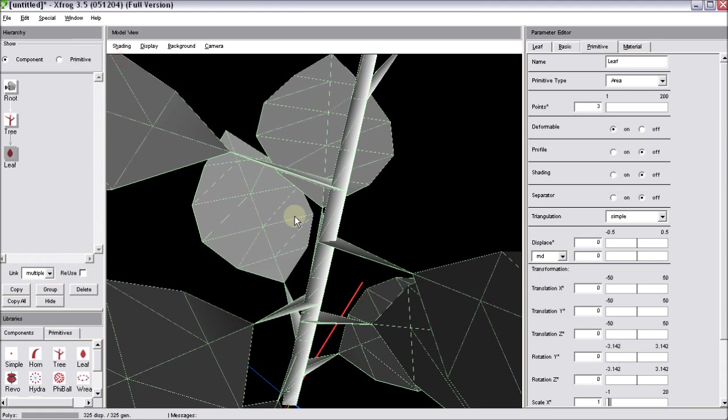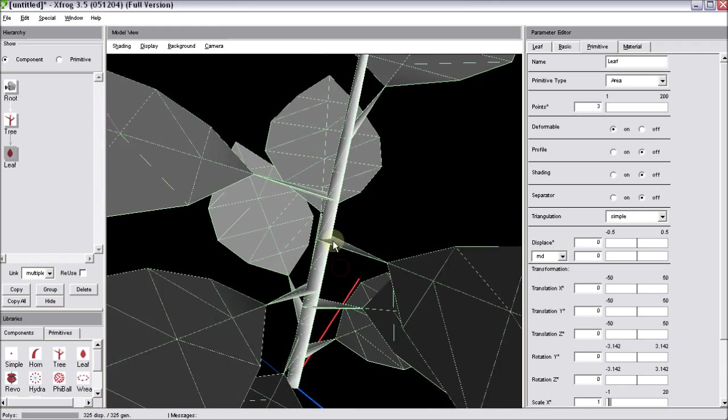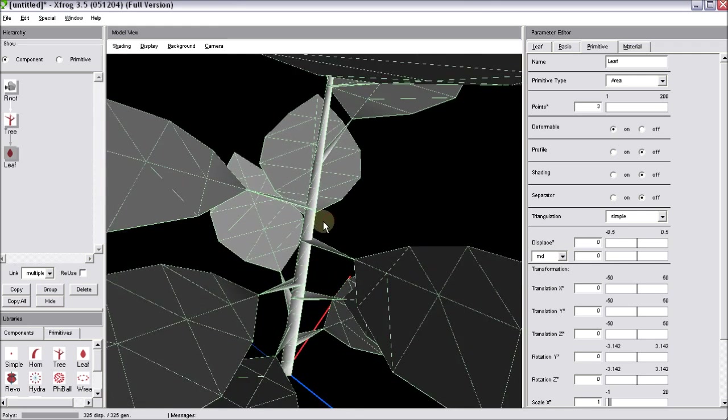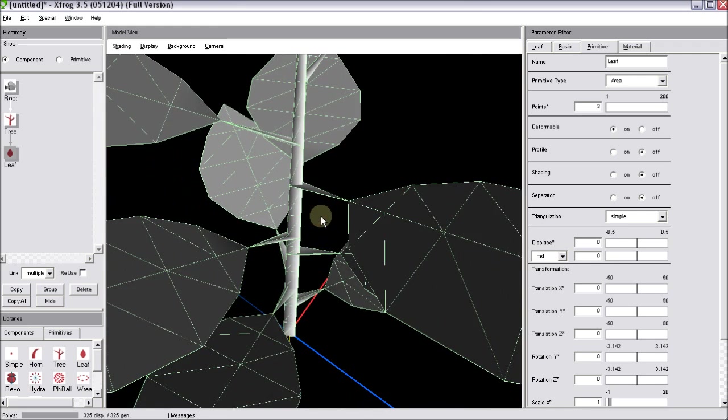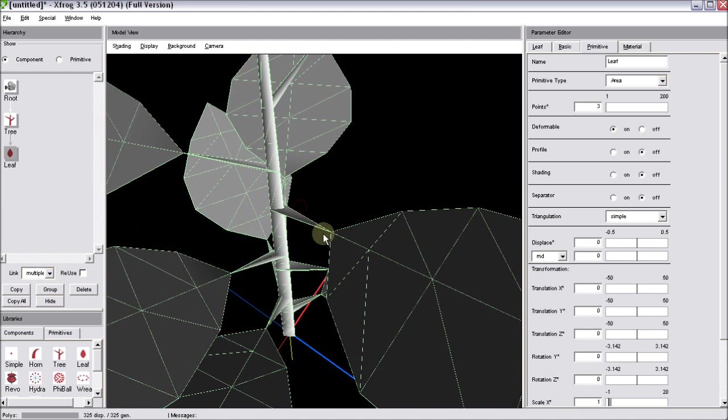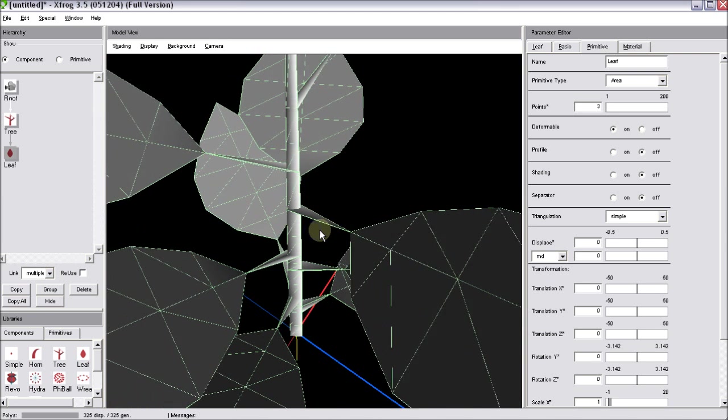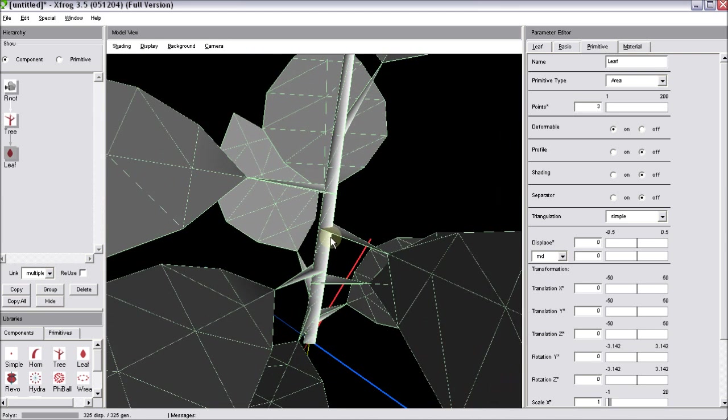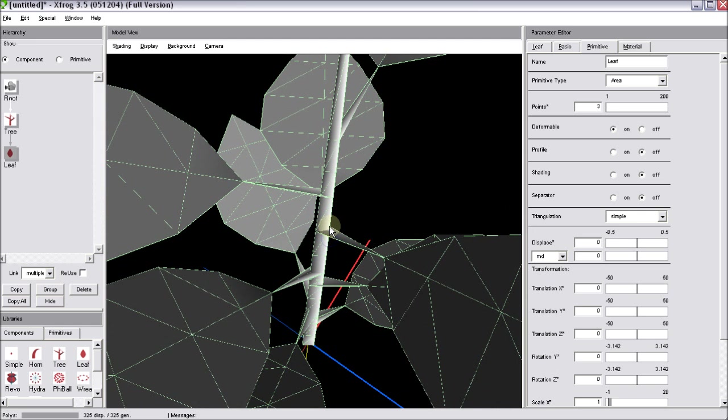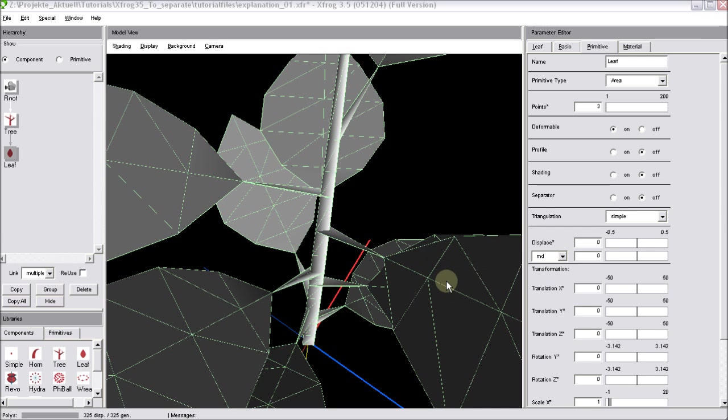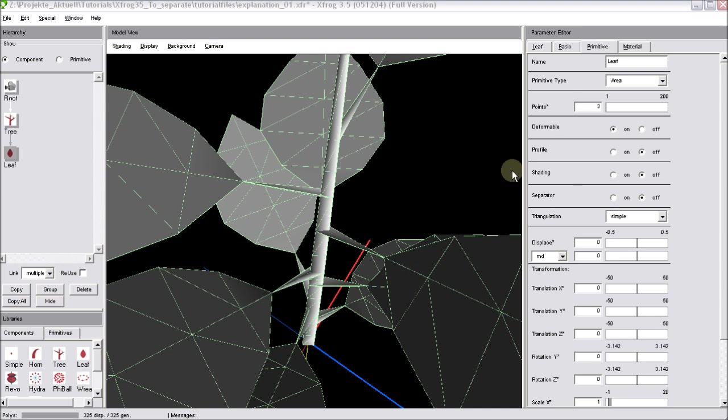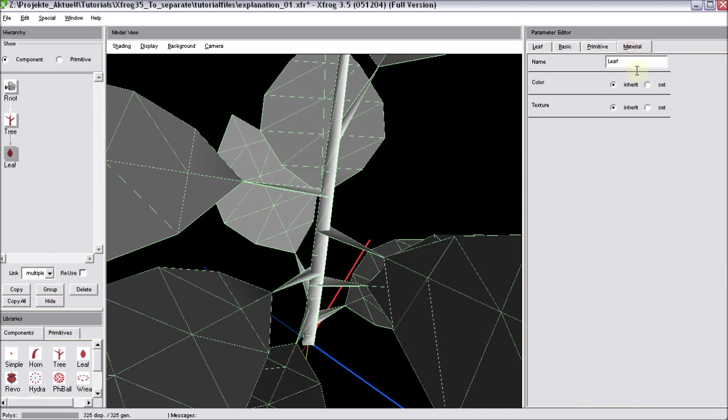When turning on the wireframe shading, you can see that this connection is really super simple. And in many cases it won't help much. Especially when working with opacity mapped leaf textures on your leaf component, you might want to remove this automatic connection between tree and leaf.